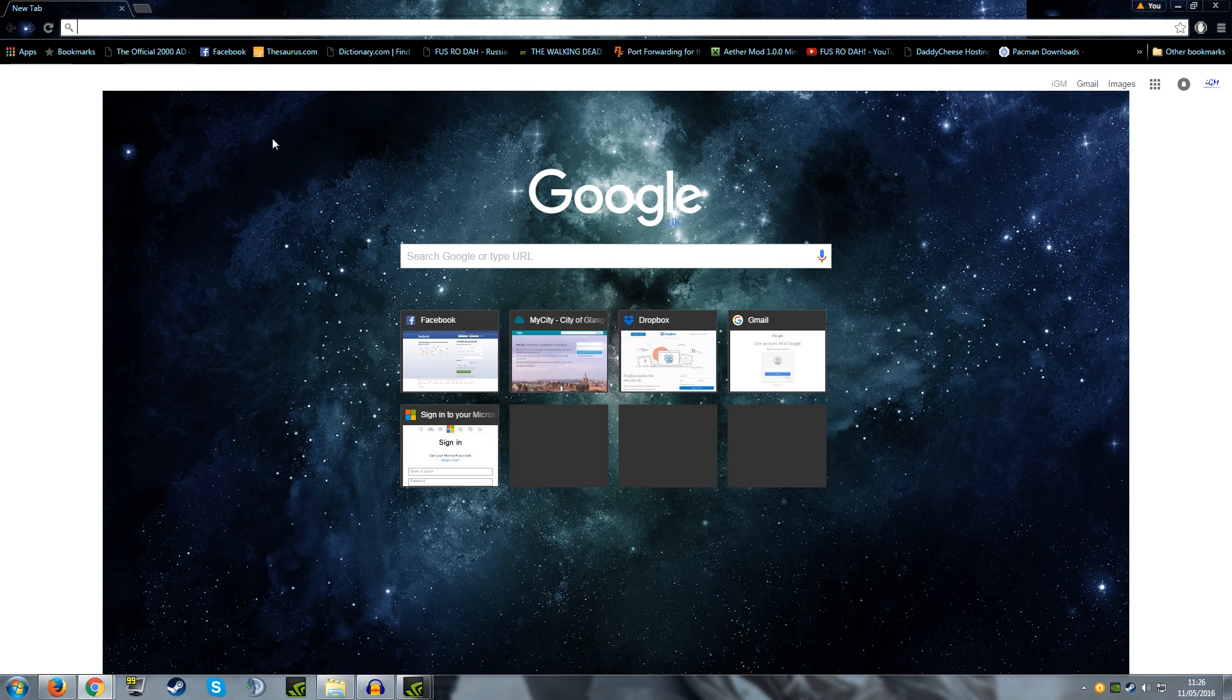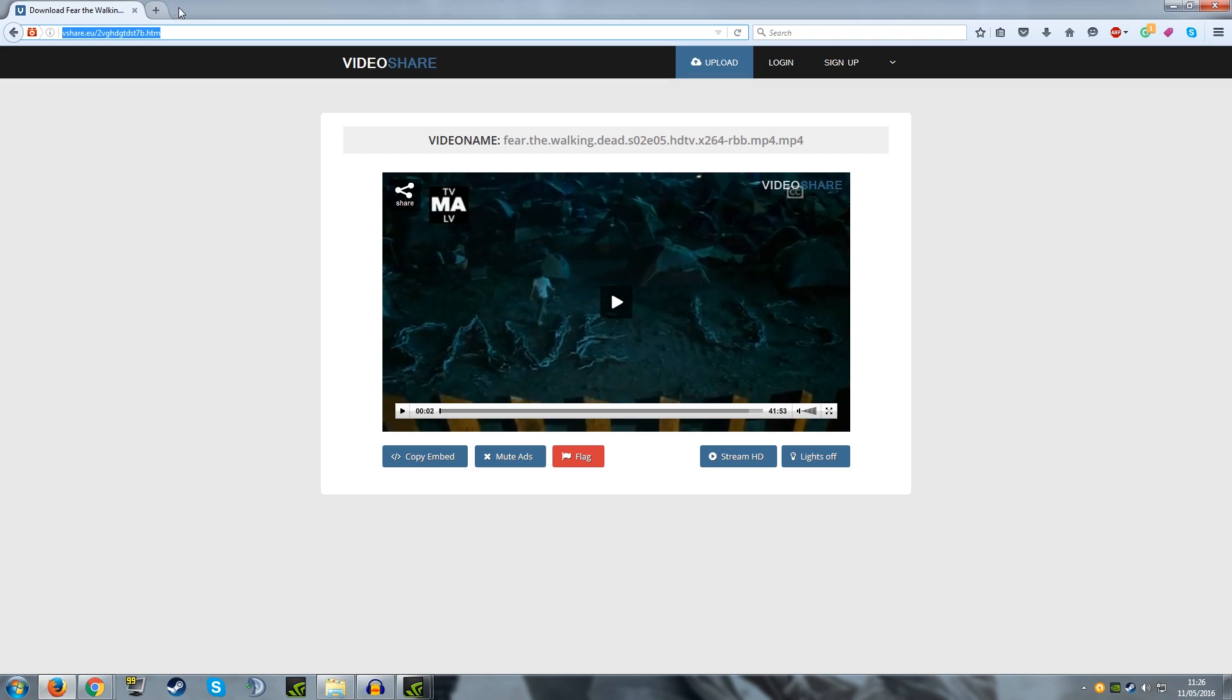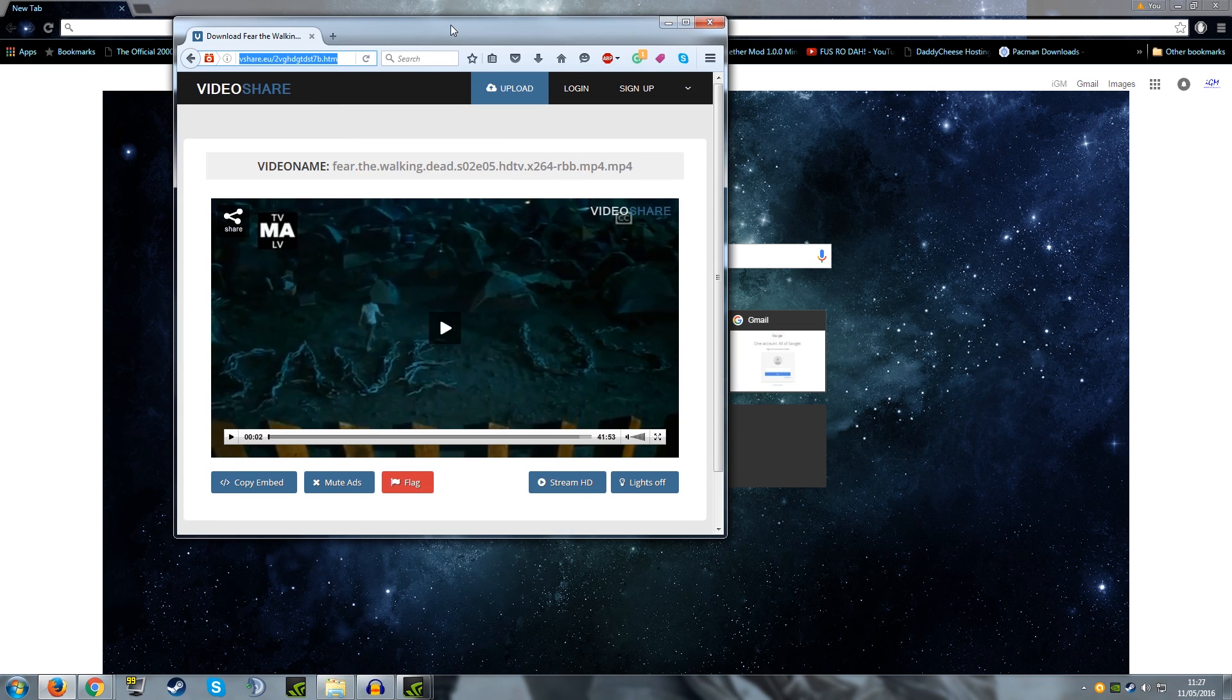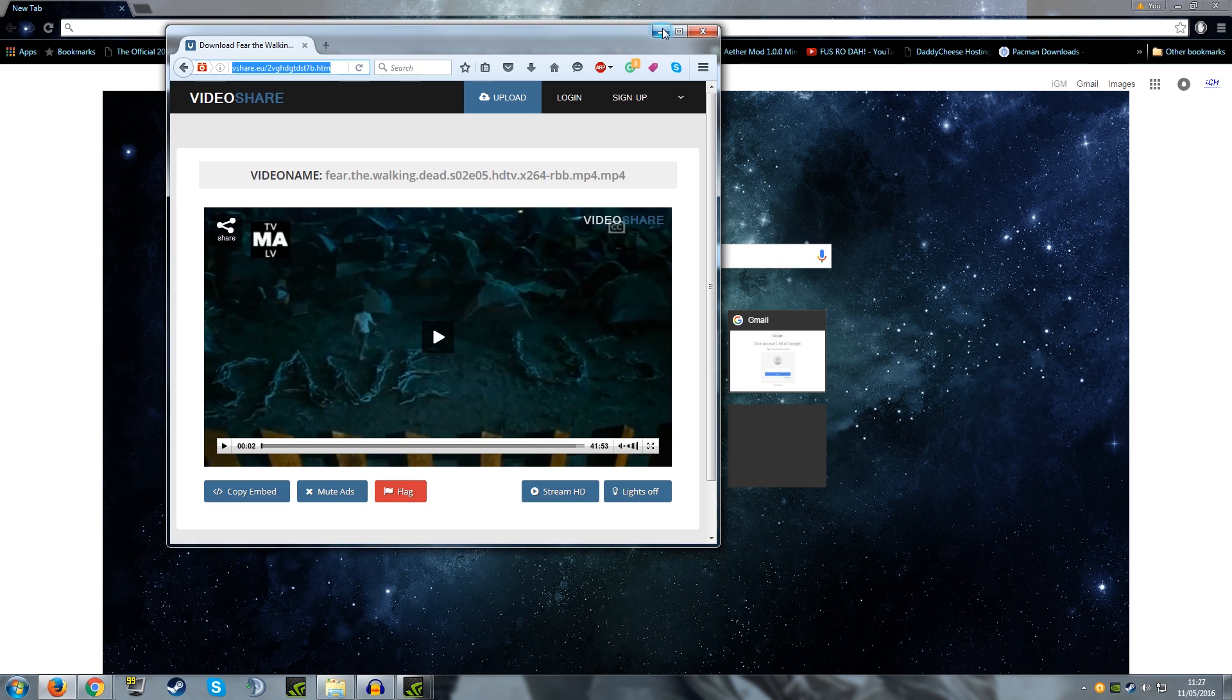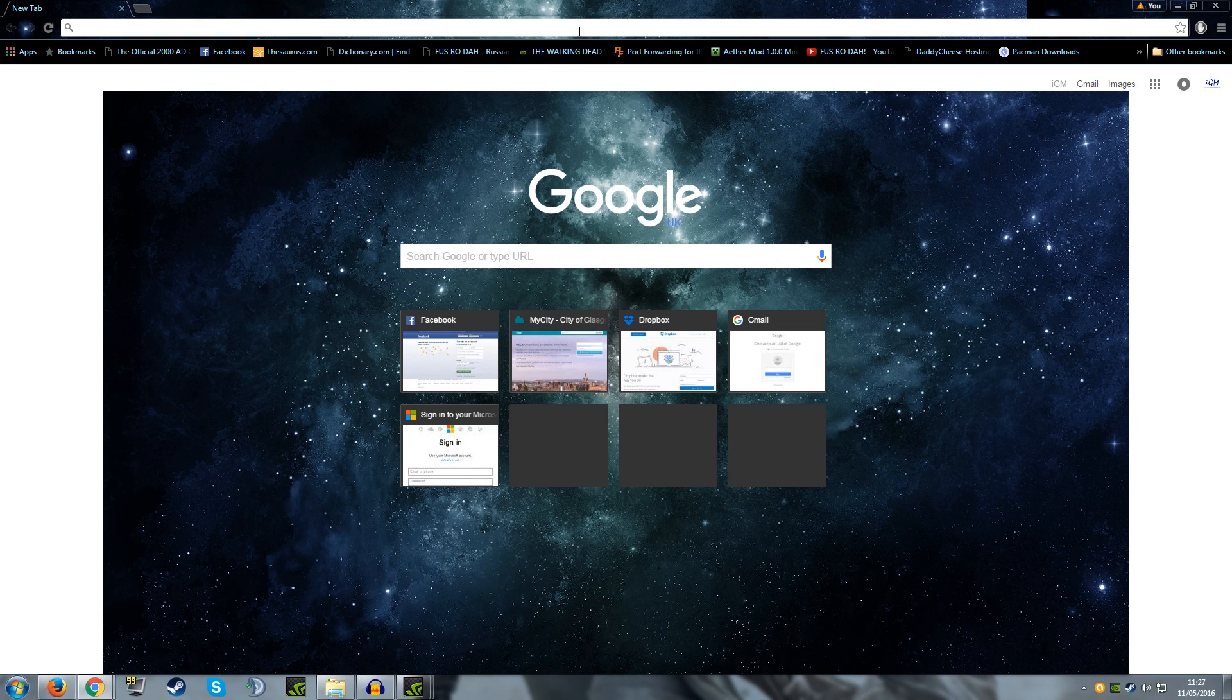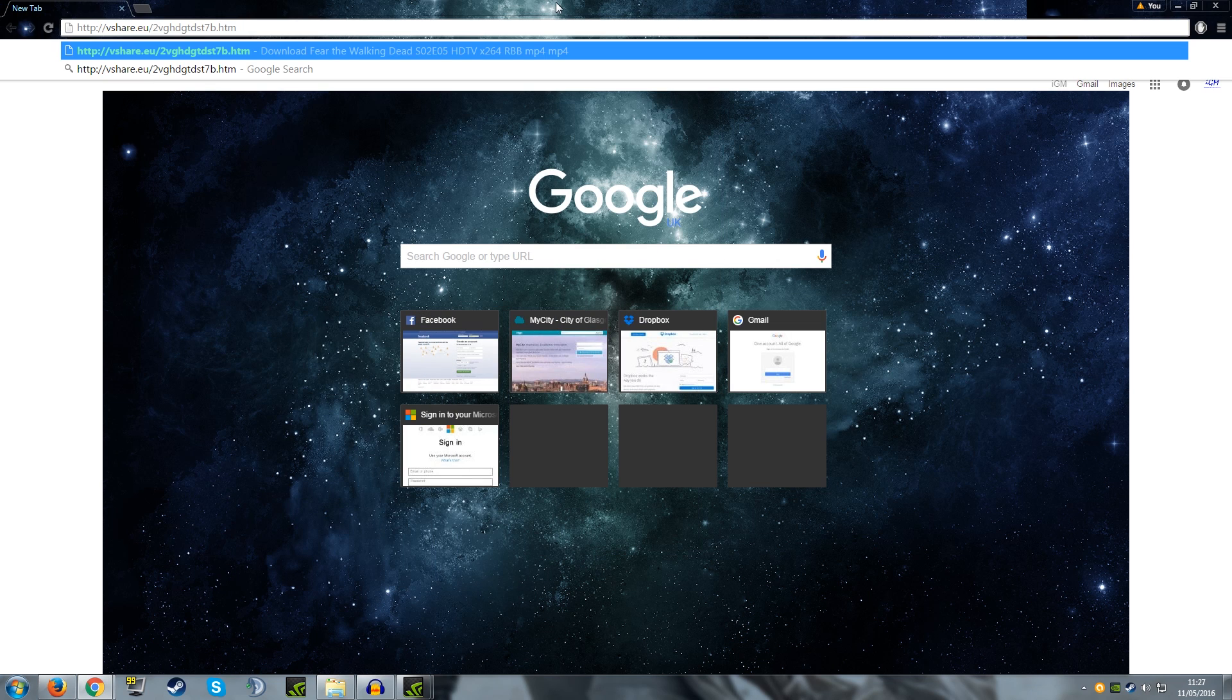Now I have already got a link ready right here and the reason I know it doesn't work on Mozilla Firefox is because I tried to do the same technique on Mozilla Firefox and it did not work. So I am just going to copy and paste the link over from Mozilla Firefox into Google Chrome.